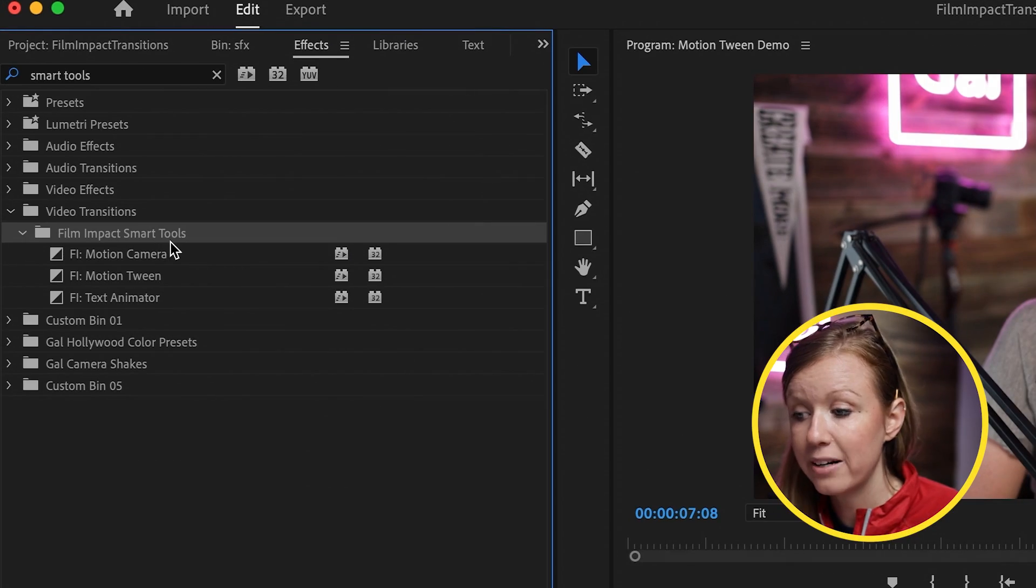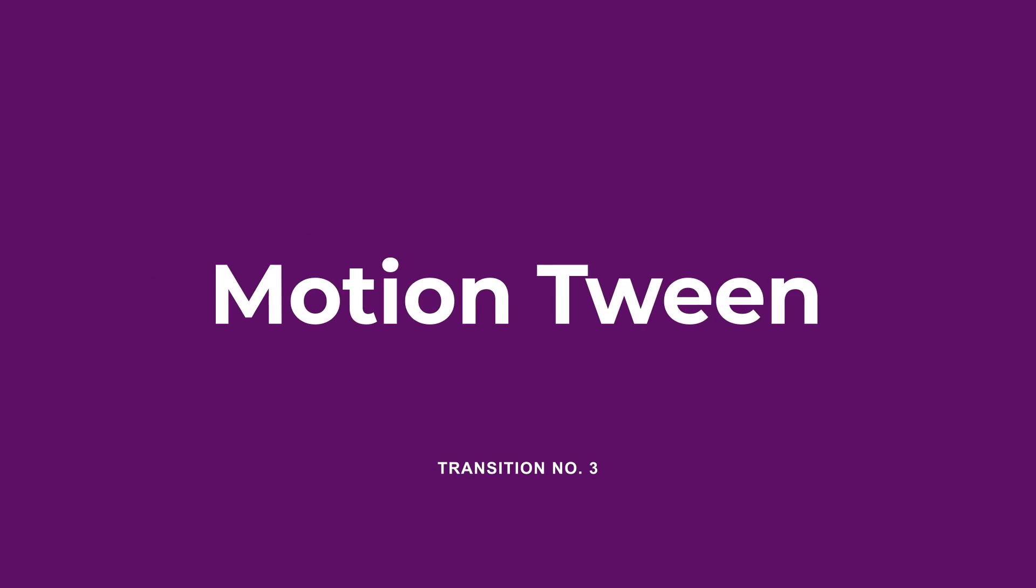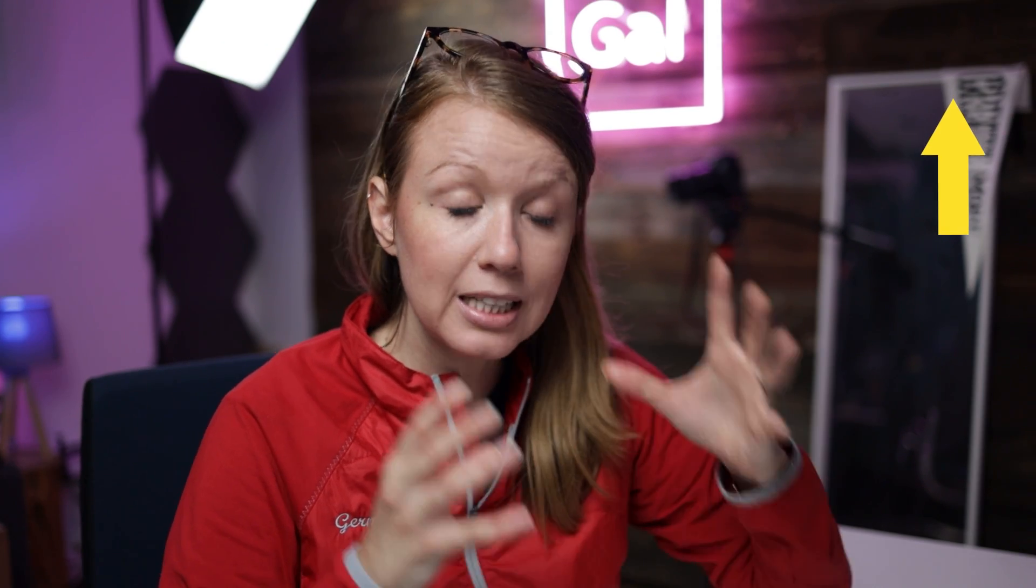And now let's jump back into the video. From the Film Impact Smart Tools, the tool that I use the most out of all of them is called Motion Tween. And I actually made a full video about Motion Tween. You can watch that right up here, but essentially it allows you to create quick zoom ins and some quick graphic animations as well. So I'll show you how to make a zoom in.